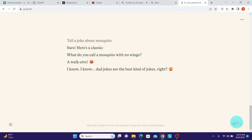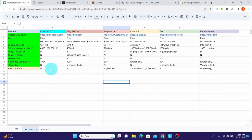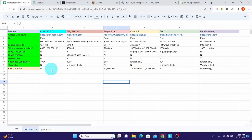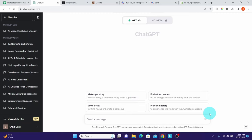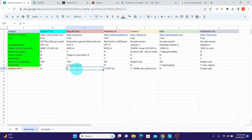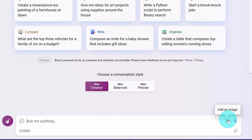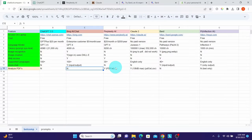For PDF analysis: ChatGPT does not support PDF uploads — there is no upload icon. Bing Chat also does not support PDF analysis — it only allows image uploads, not PDF files.